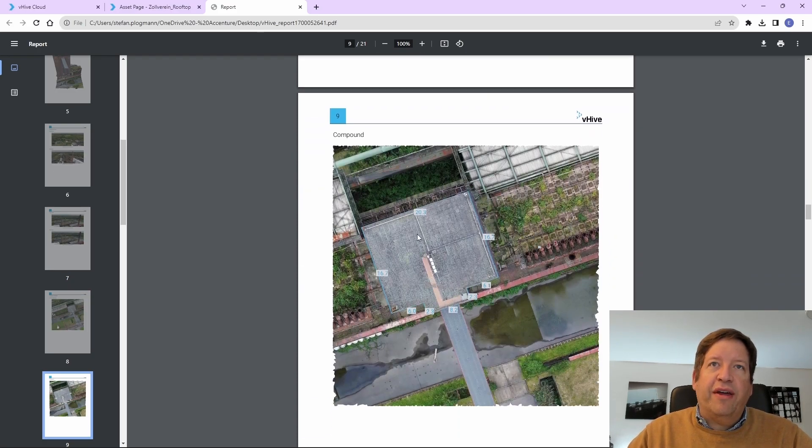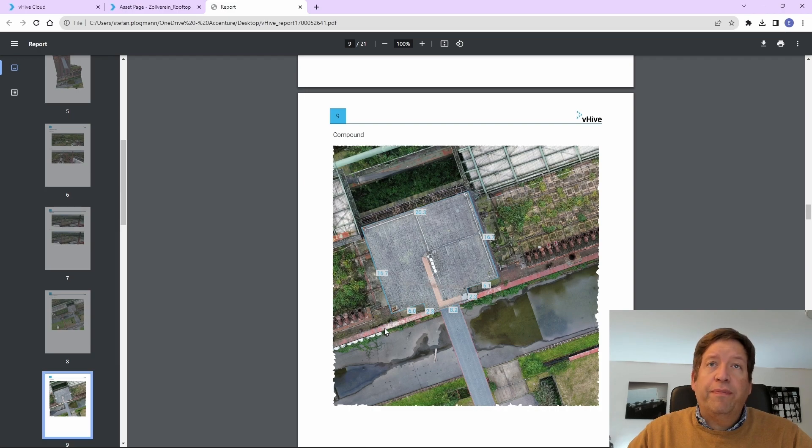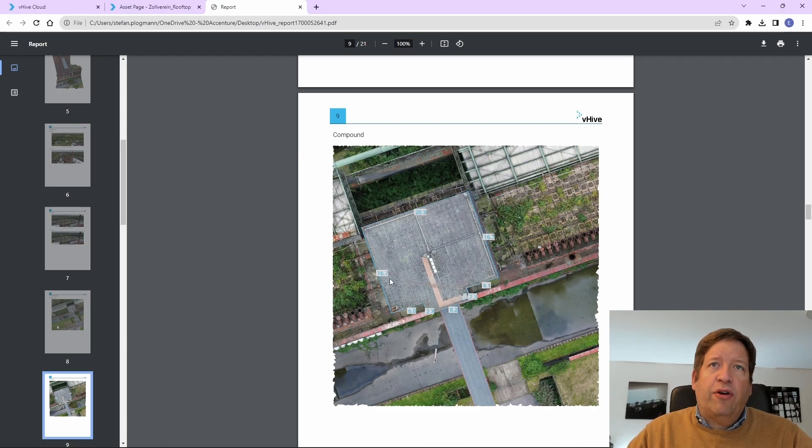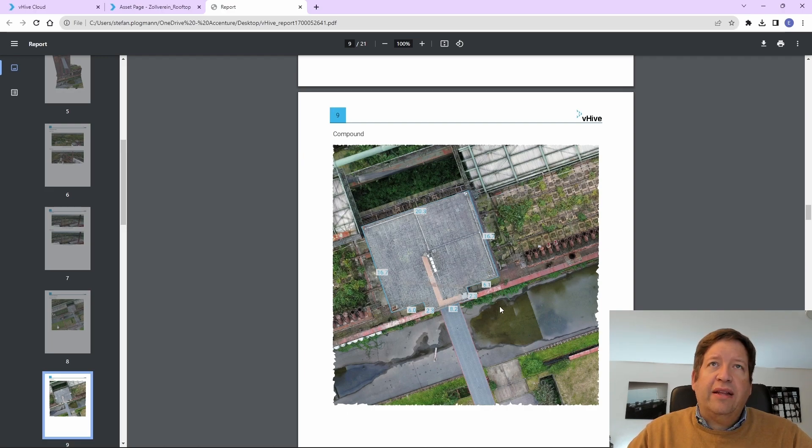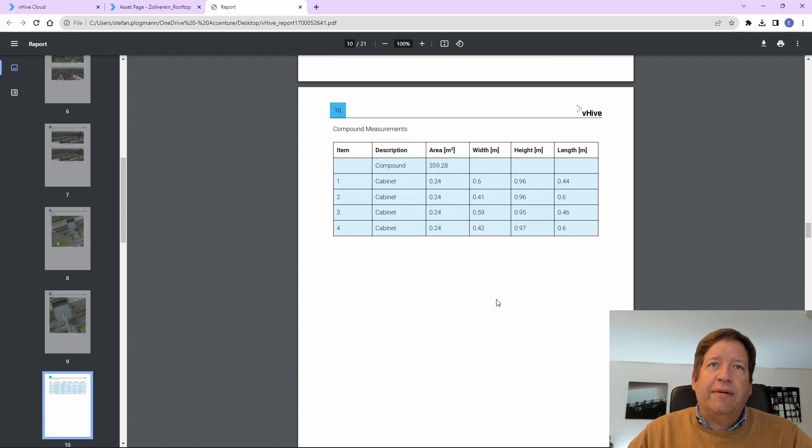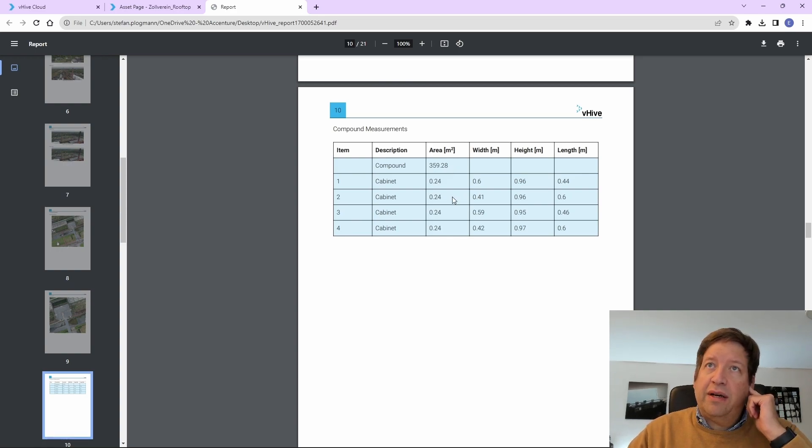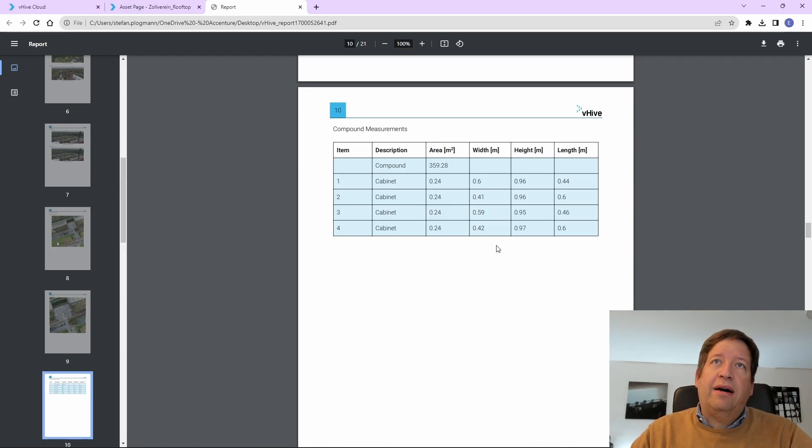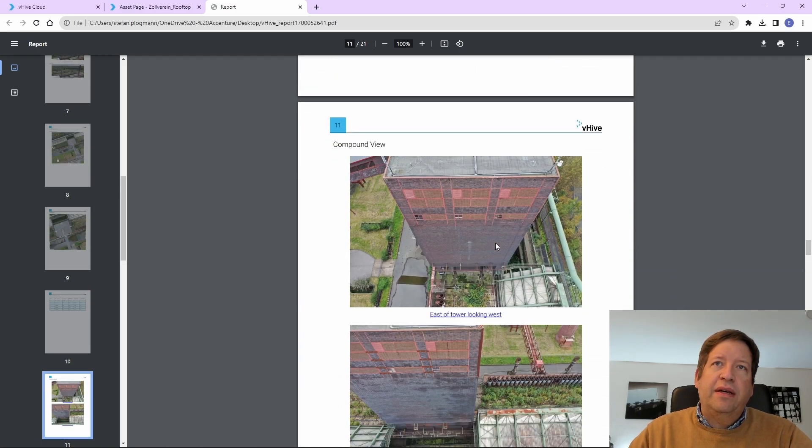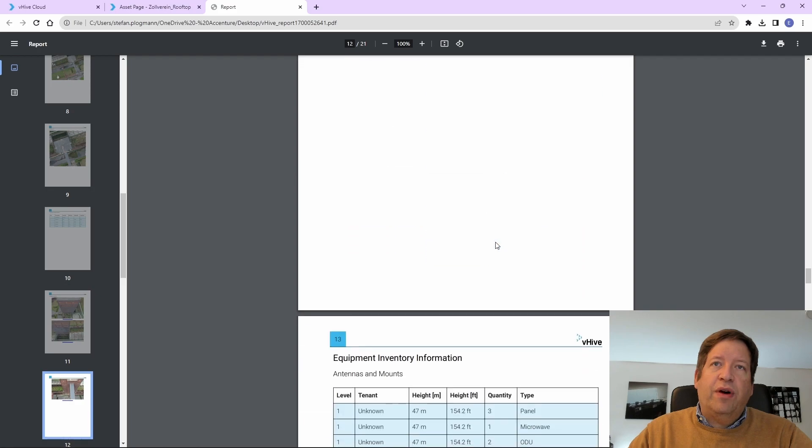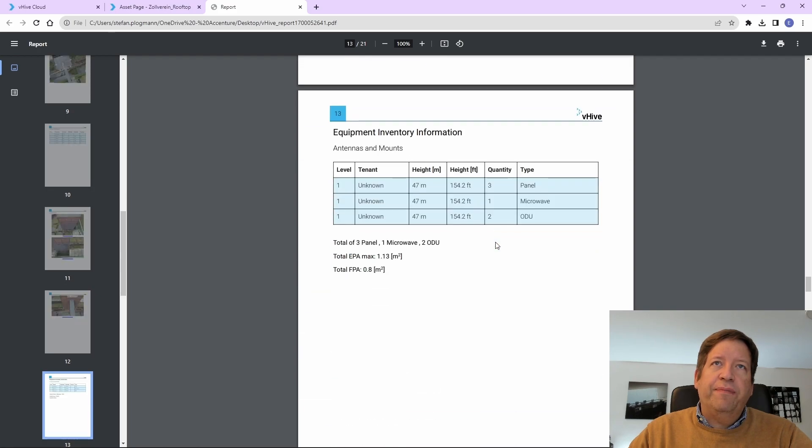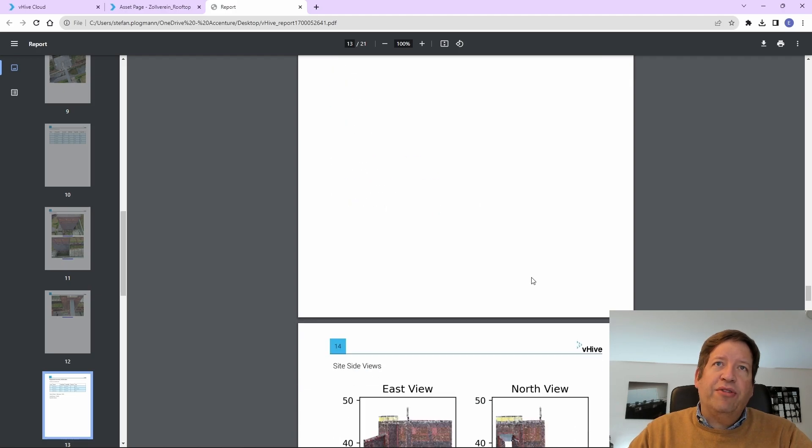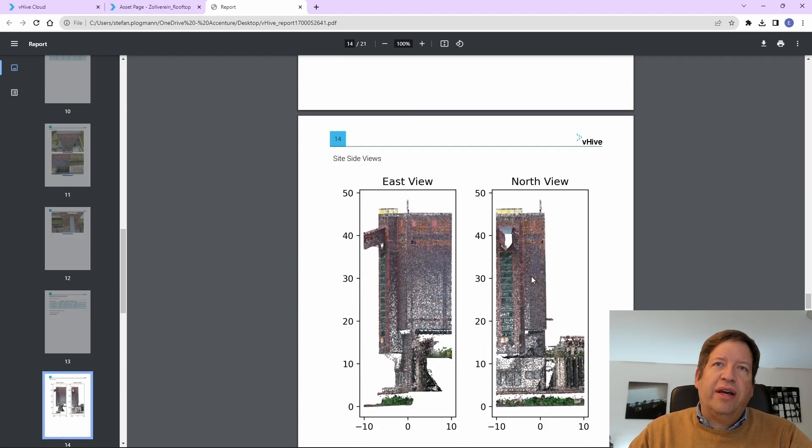And here we see the rooftop with the exact diameters of the roof. It automatically created that here. Also identifying the cabinets that are in the middle of the tower, where they are, how much they cover. Here you see a side view of the tower.